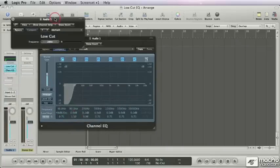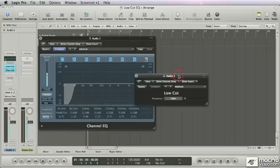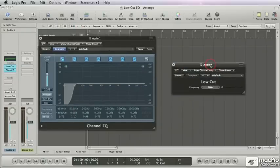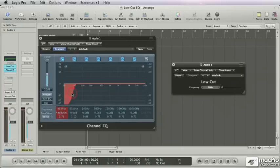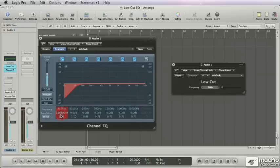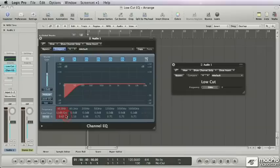So there's a choice: do you use either the low cut single band or the one in the channel EQ? The thing is, they are not the exact same algorithm. However, you can get really close to the sound of the single band plugin if you do what I just did - lower the Q a bit in the channel EQ and put the slope on 12dB instead of the default 24dB.